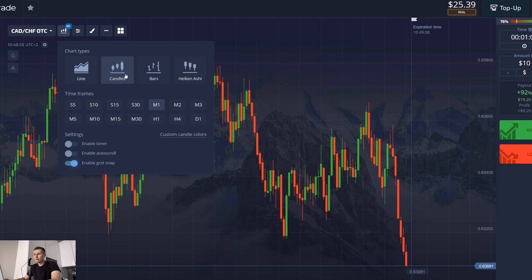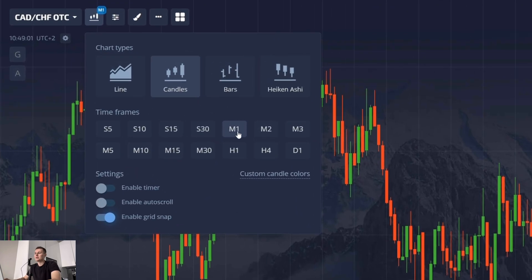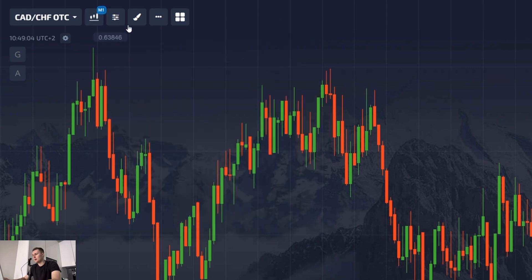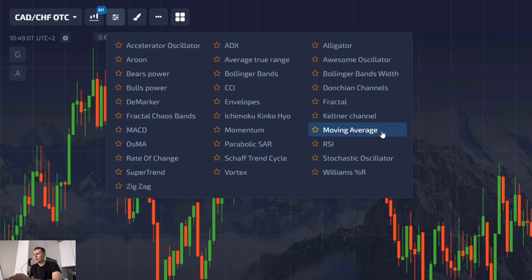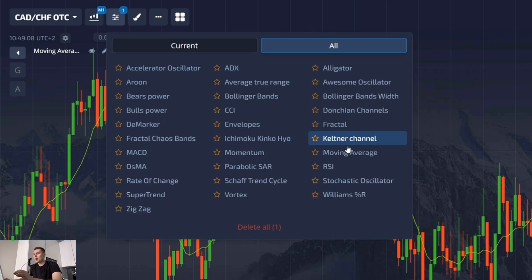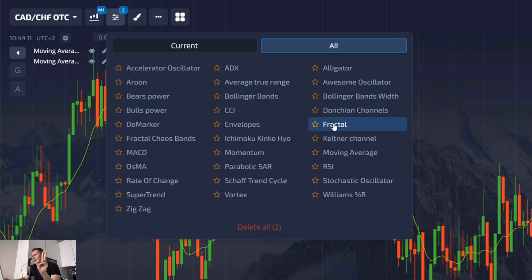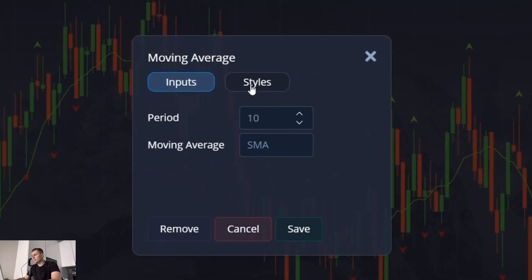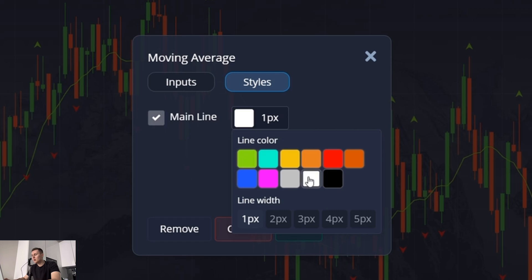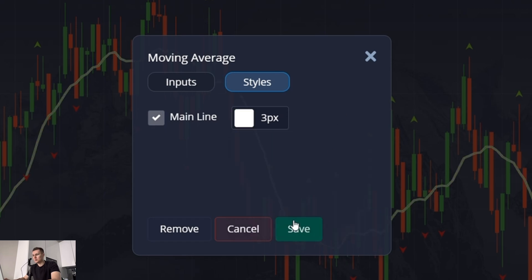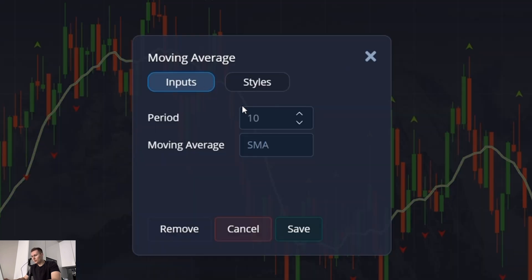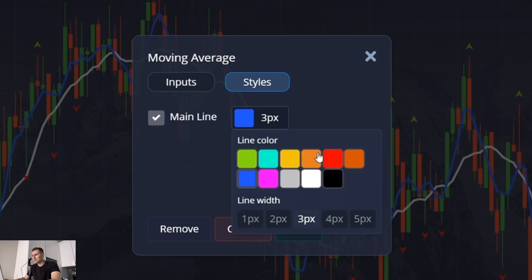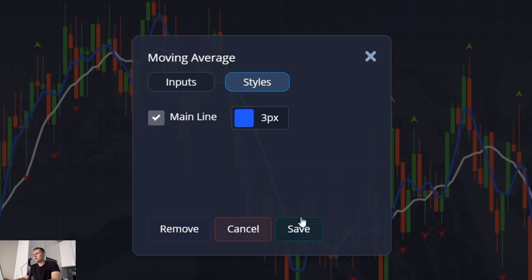I turn on the market type candles and a one-minute time frame. This means that every red and green candle opens for exactly one minute and then a new one appears. I turn on three indicators: two moving average lines and one fractals. The first moving average line has a period of 10, format SMA, color white at three pixels. The second moving average line has a period of 4, format SMA, color blue at three pixels.